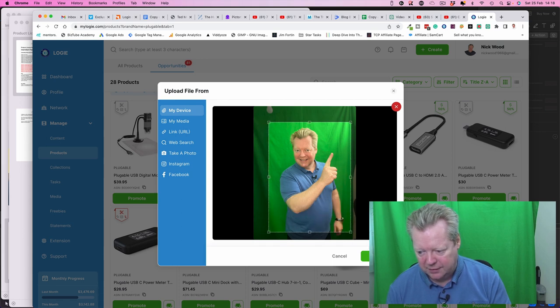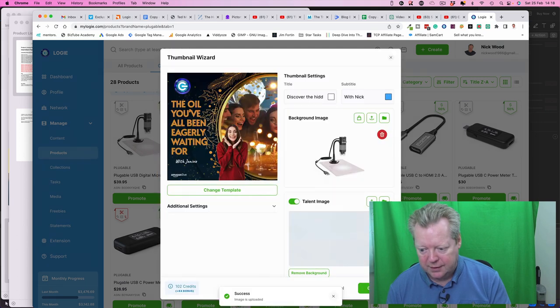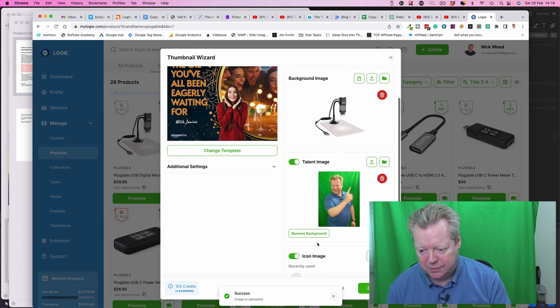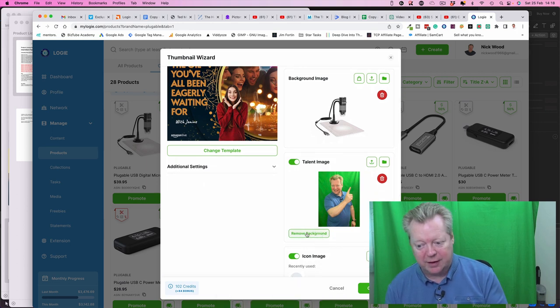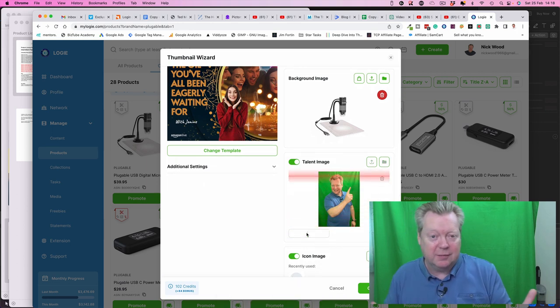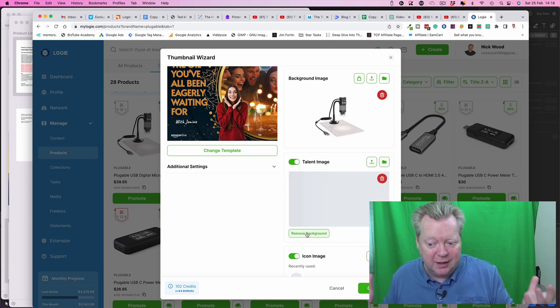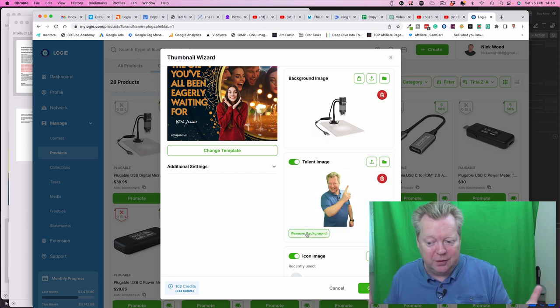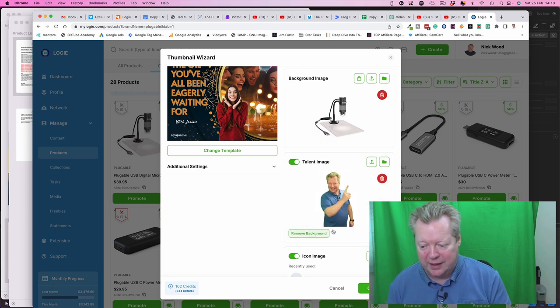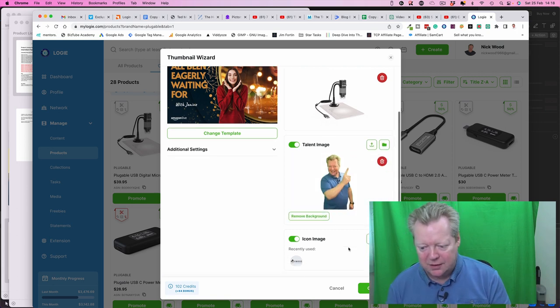And now we've got the remove background. I mean I've got a green screen, it doesn't matter. I could have had anything behind me. Logi just remove the background anyway. That's good. I've got the icon image, no problem.